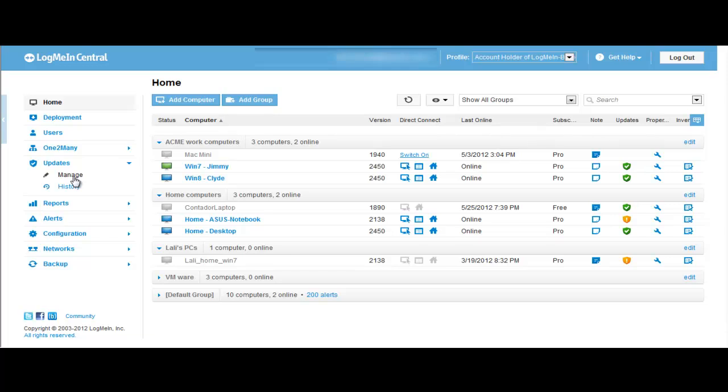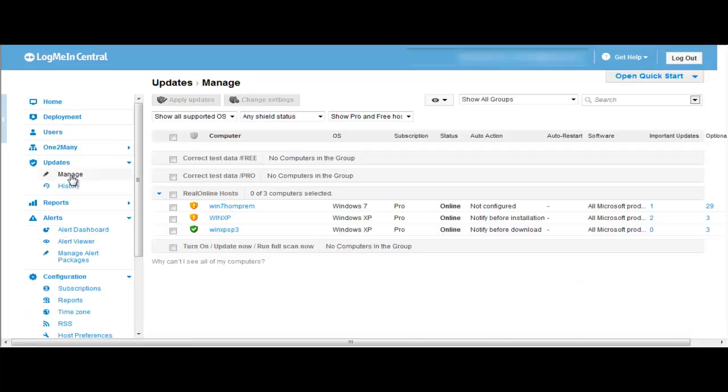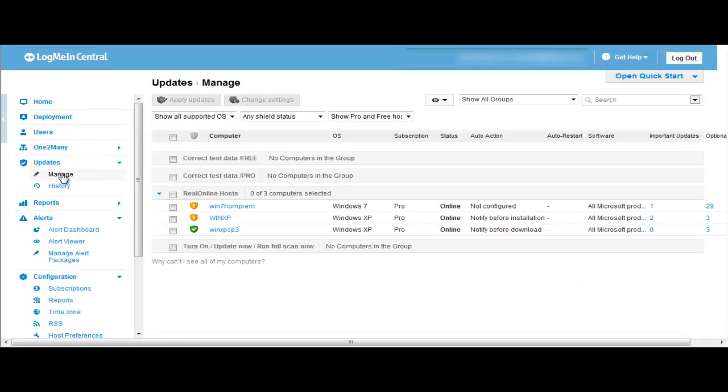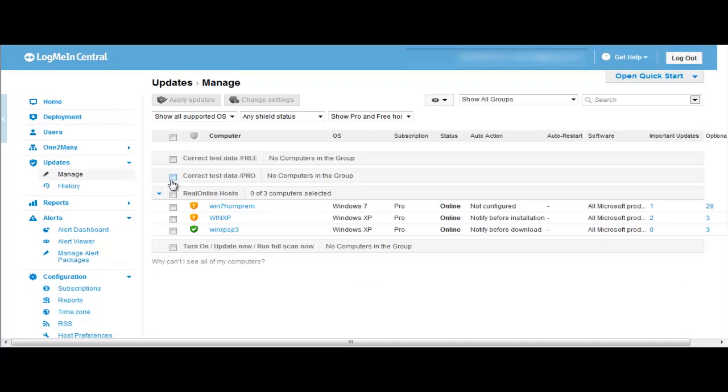First let's click on the Management tab. Now let's select which computers we want to update in Windows. I'm going to update all of them.